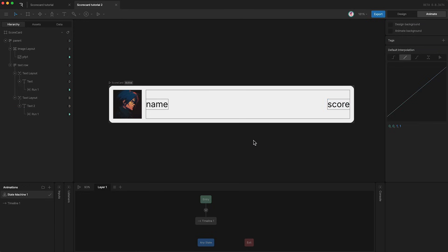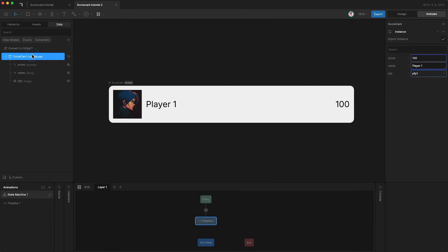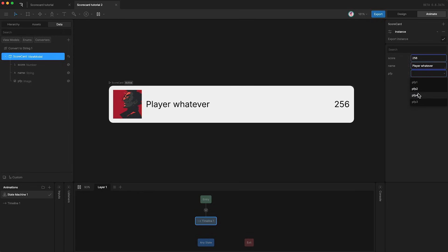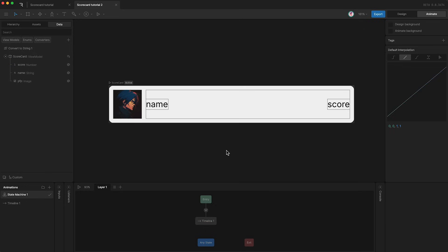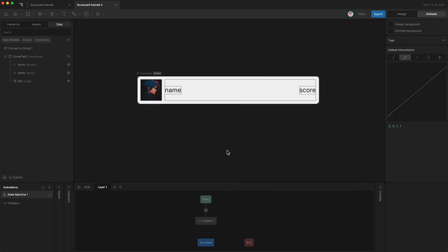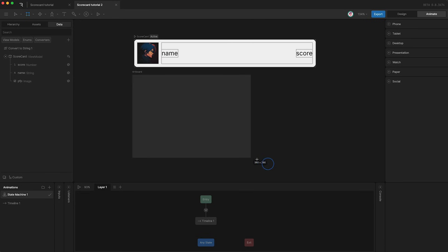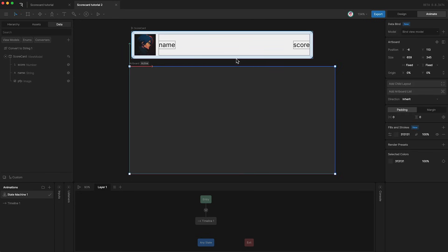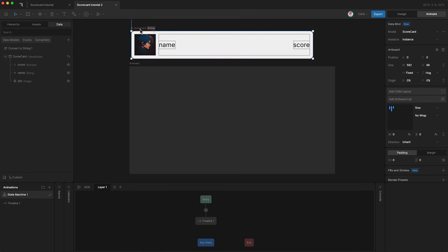So when I press play and then go up to my data panel and highlight my view model, you'll see that I can change the score and that will change our design. I can change the name to player whatever, and that changes the name, and I can change the profile picture. What I can do now is create a new artboard — shortcut A — and I want to use this design four times in this artboard.